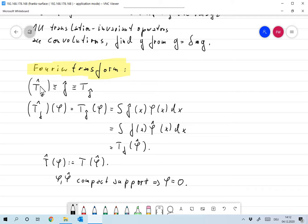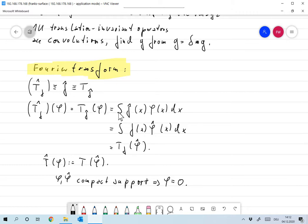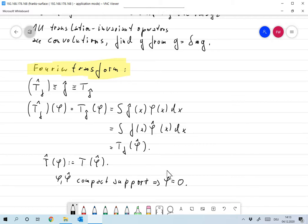Now, Fourier transform. If we want to define the Fourier transform of T_f, we identify T_f with f, so that should be the same as the Fourier transform of f, which we identify with T of the Fourier transform of f. So there's only one way to define it correctly: T_f-hat of phi should equal T_f-hat of phi, which by Parseval equals T_f of phi-hat. So all we have to do is define T_f-hat of phi as T of the Fourier transform of phi — that's the only reasonable definition.